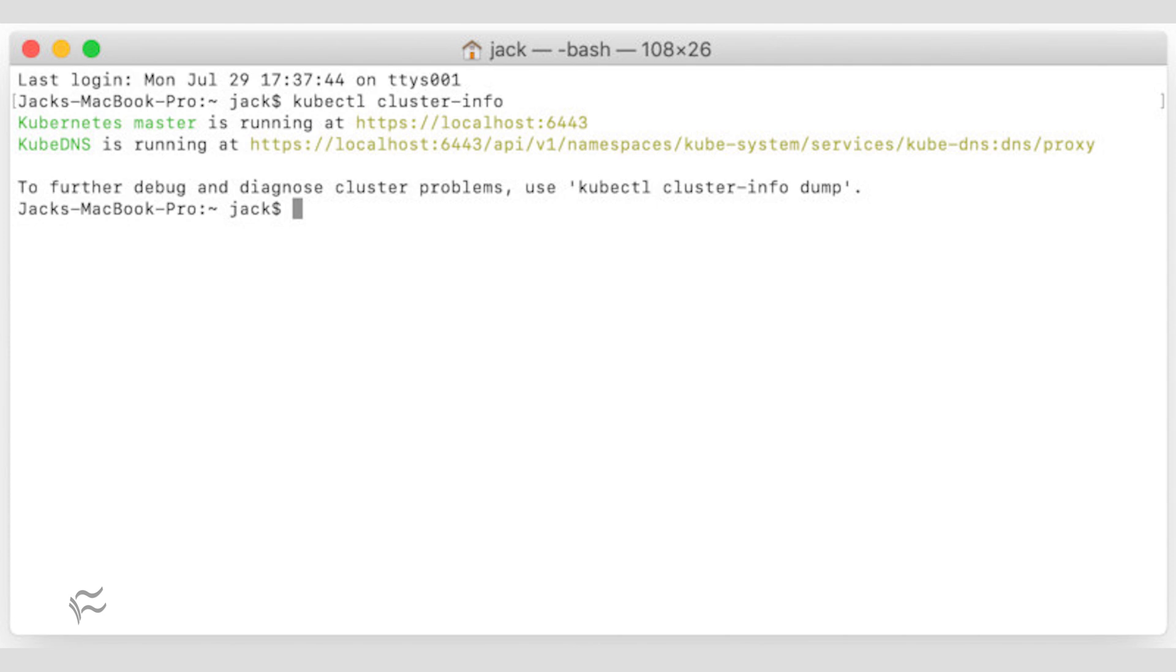Open a Mac OS terminal window and issue the command kubectl cluster-info. Kubernetes should report that both Kubernetes master and kubedns are running on localhost colon 6443.